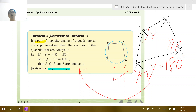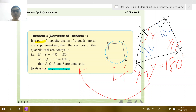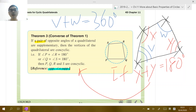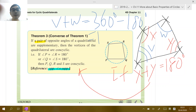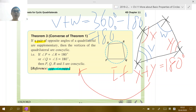You may ask: is it only necessary that one pair of opposite angles sums to 180°? Yes, because for any quadrilateral, the total angle sum is 360°. If one pair sums to 180°, the other pair must also sum to 180°. So once you have that, you can say the four points lie on the same circle — they are concyclic.